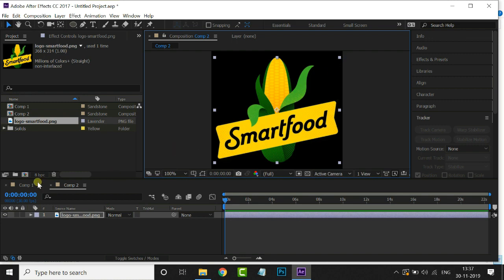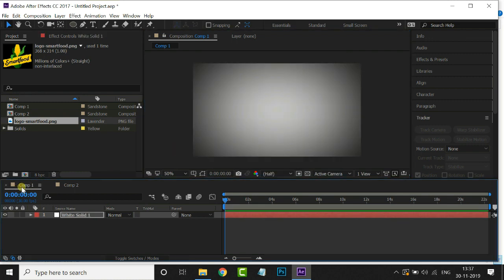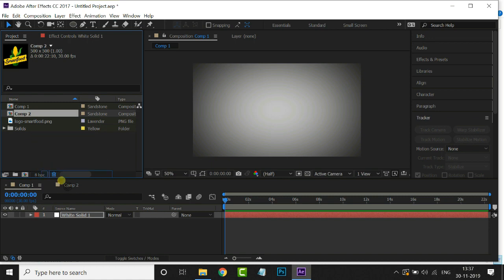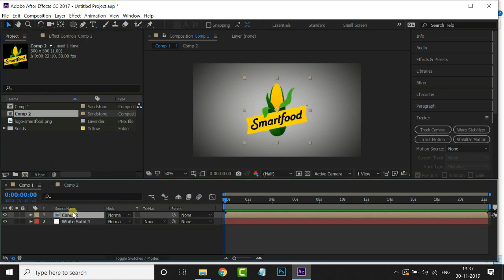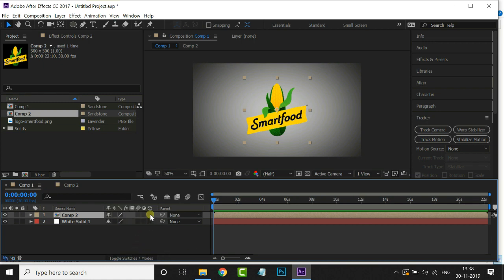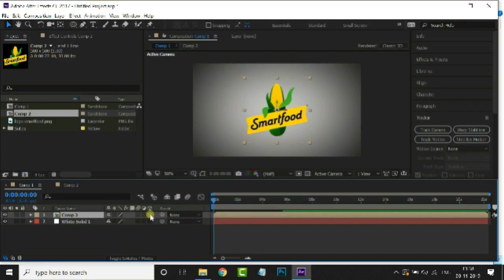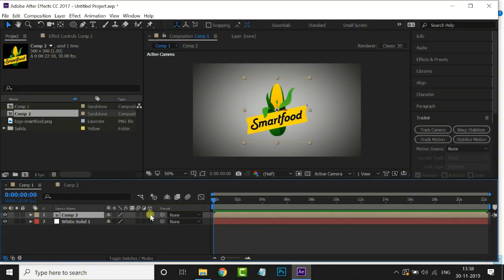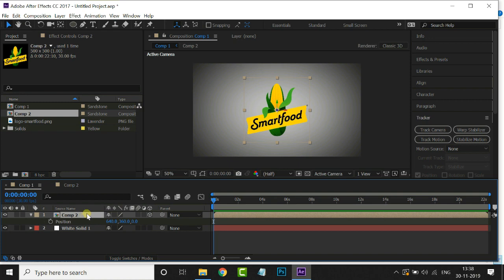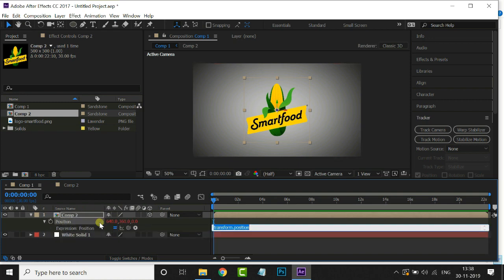Now go to the main composition and drag and drop this logo comp to the timeline. Open Toggle Switches or Modes option at the bottom of the timeline and enable the 3D option for this logo layer. Now select this logo layer and hit P for position. Hold Alt and click on the position stopwatch to add a little expression like this.